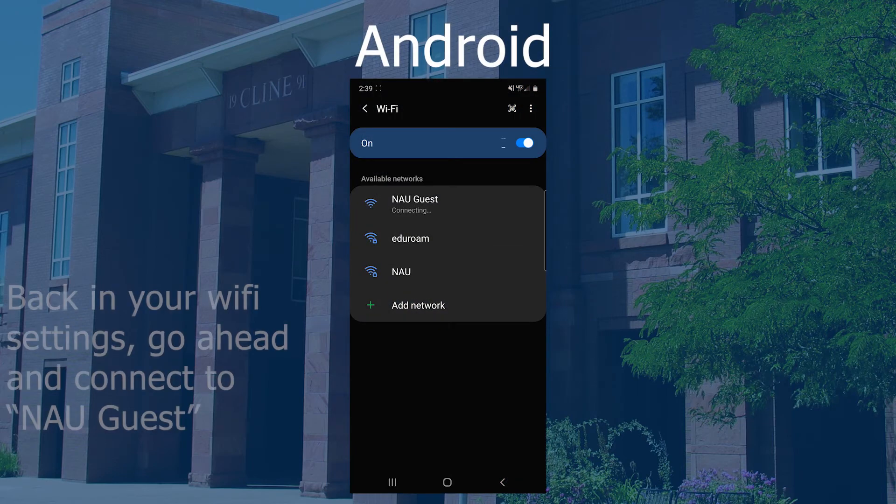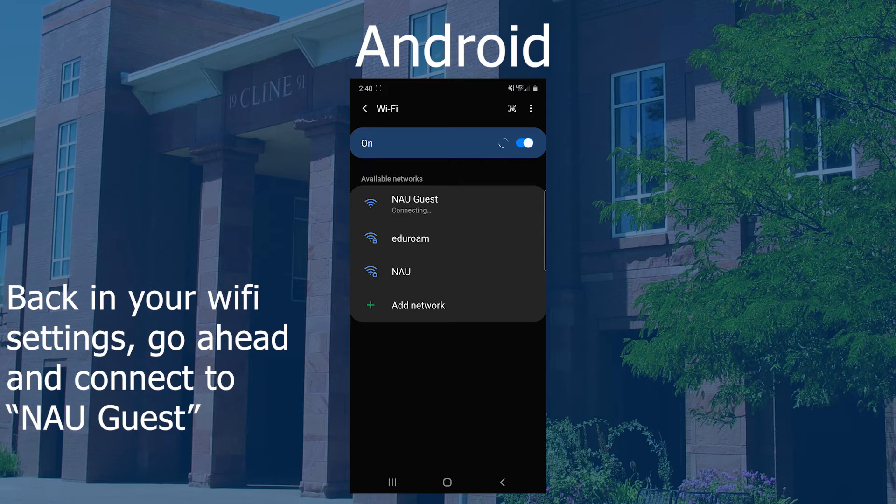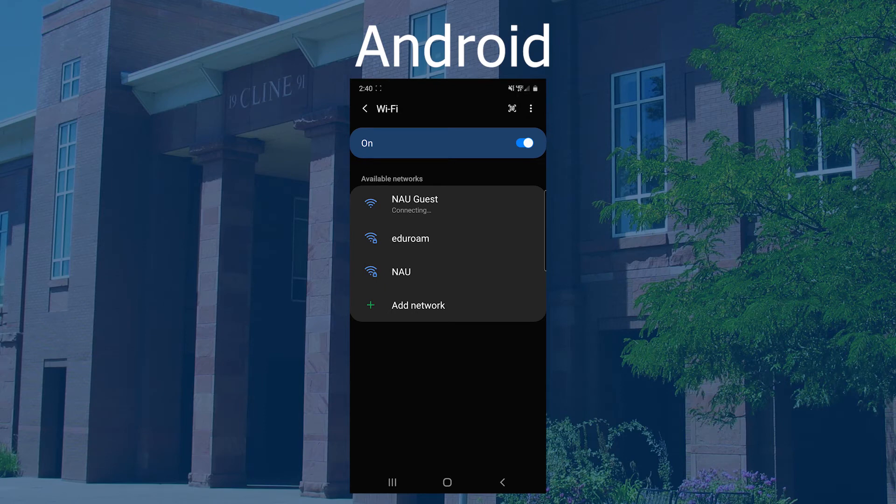On Android, head back to the Wi-Fi tab from Settings or by swiping down and selecting the icon. Select NAU Guest. Once connected, click the gear icon to the right.